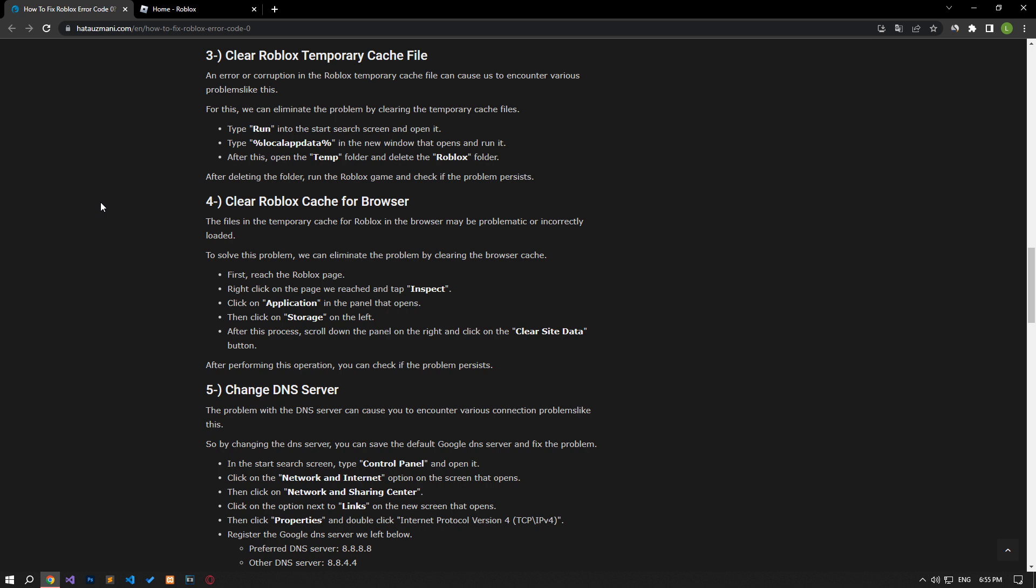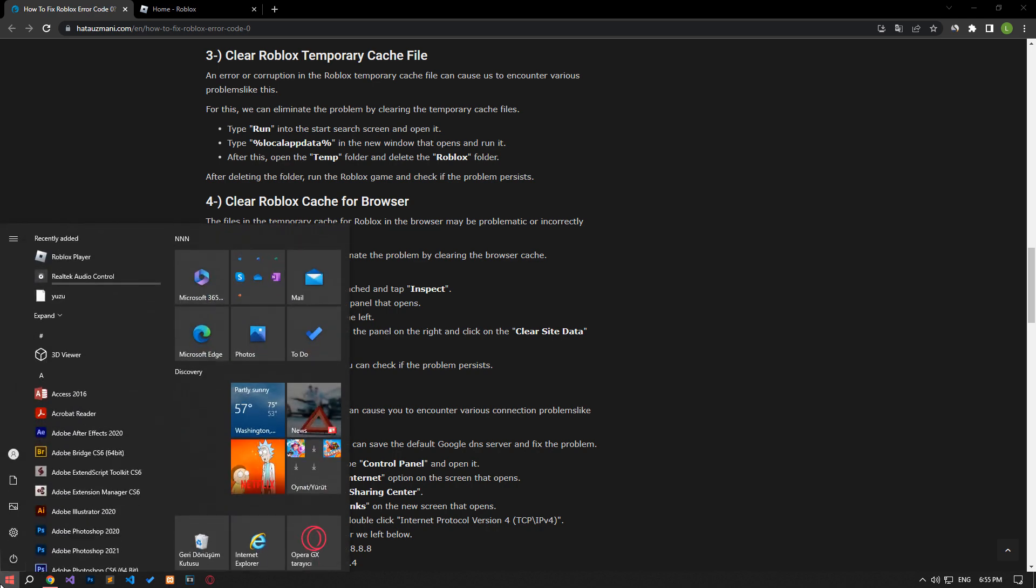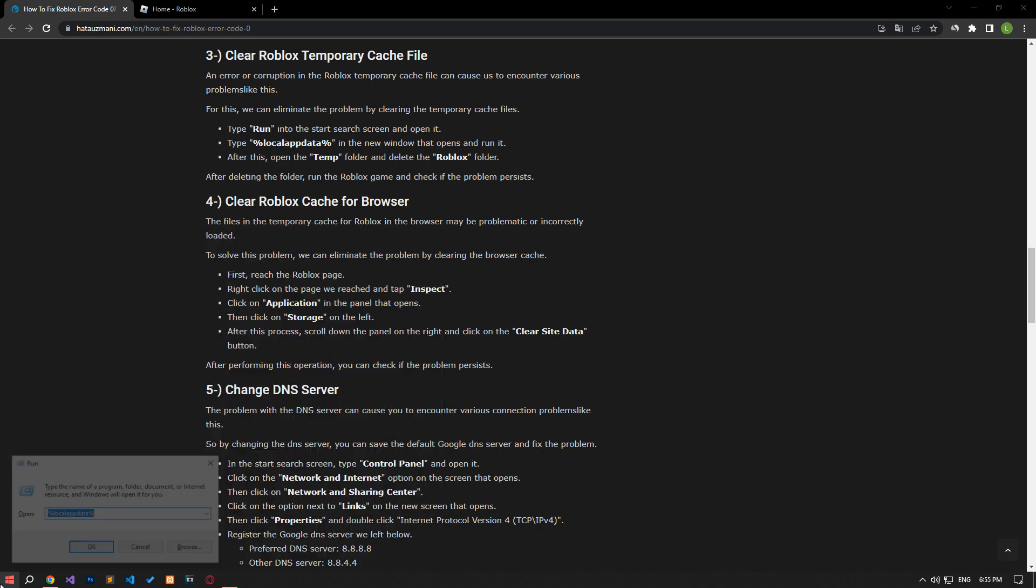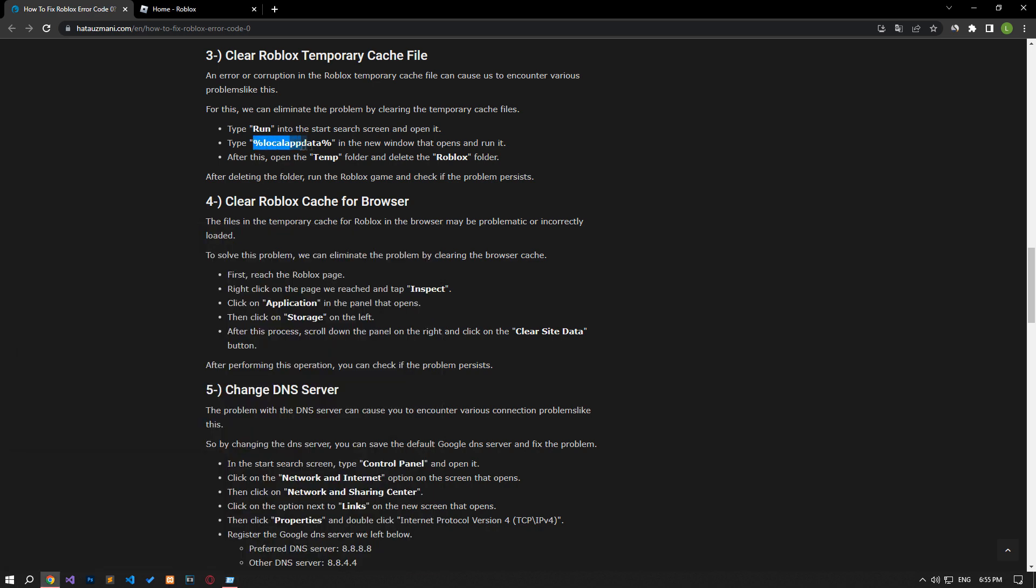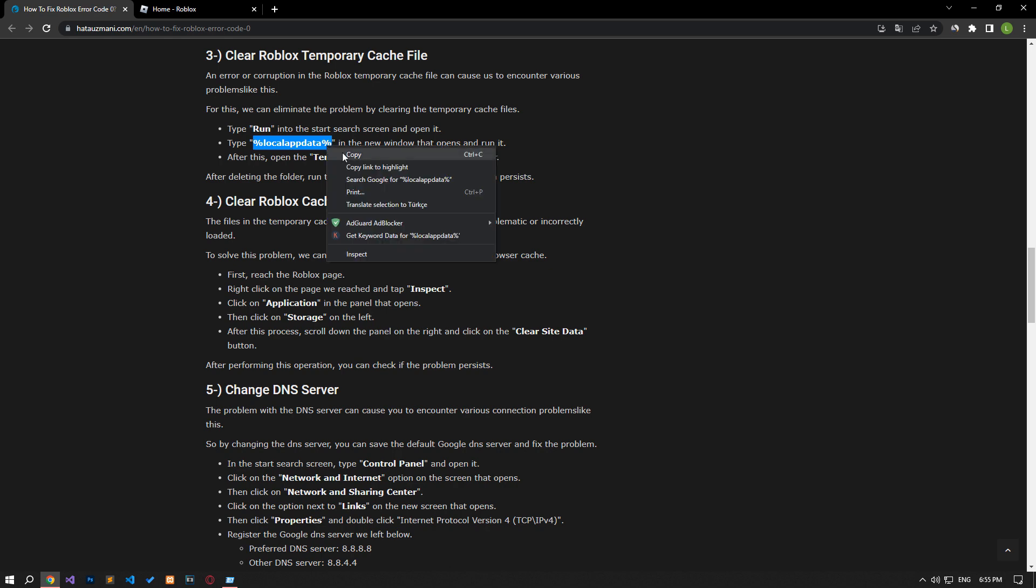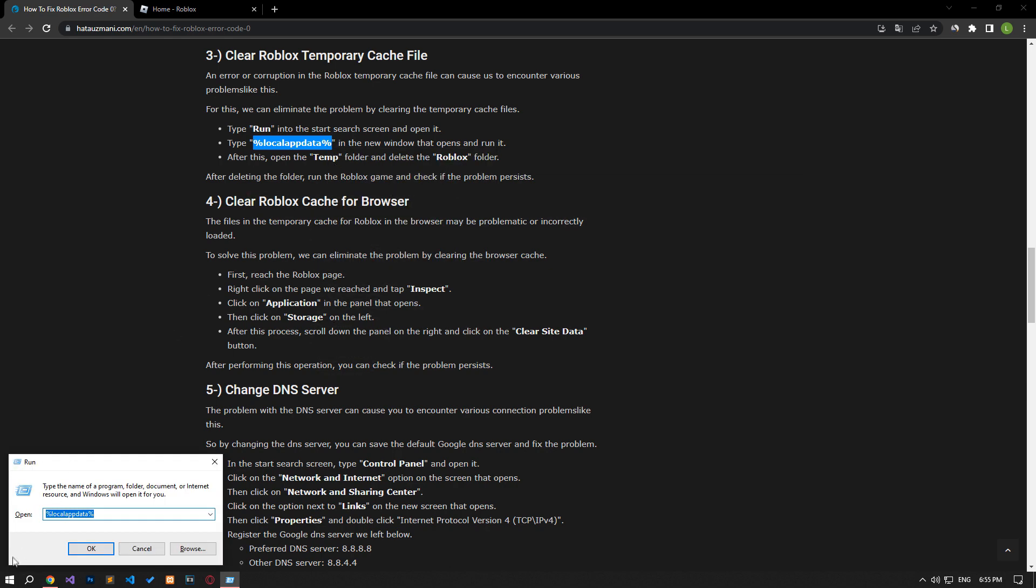Error or corruption in the Roblox temporary cache file can cause us to encounter various problems like this. For this, we can eliminate the problem by clearing the temporary cache files. Type run in the start search screen and open it. In the new window that opens, type the file path in the article and run it.